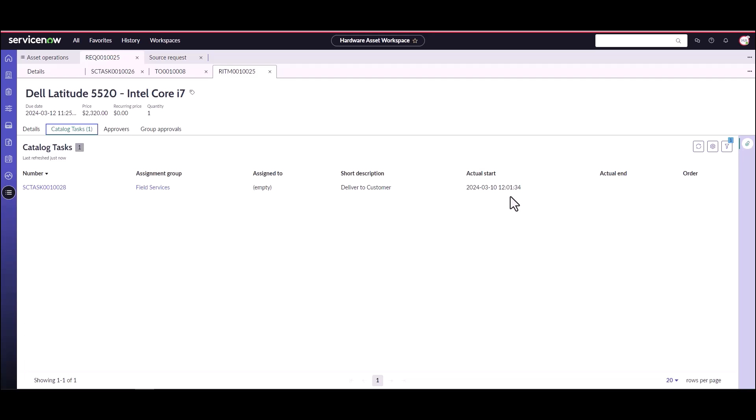So that's how you use the transfer order process as part of the request process to transfer assets from one stockroom to another so that you can fulfill the request. I hope you found this helpful. Stay tuned for the next video on sourcing a request using a purchase order.